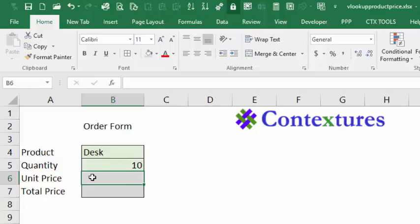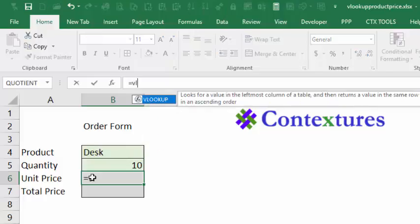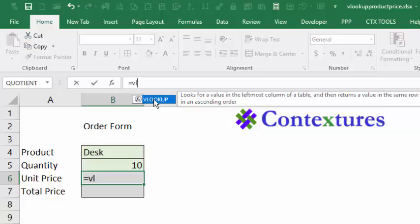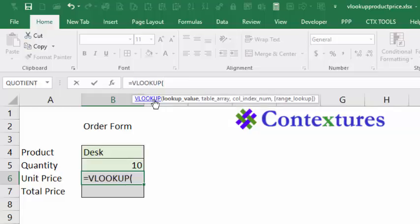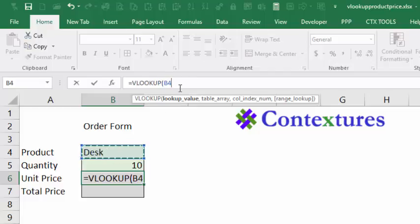So with cell B6 selected, type an equal sign and start typing VLOOKUP. As you type, Excel will find a formula that matches what you've typed so far. Then you can press Tab to enter that formula and the first bracket. Then we have to tell Excel what we want to look up, and that's whatever product we typed. So I'm going to click on the cell with the product, which is B4, and type a comma.